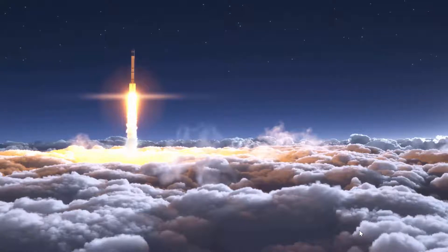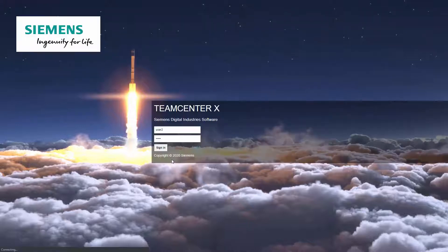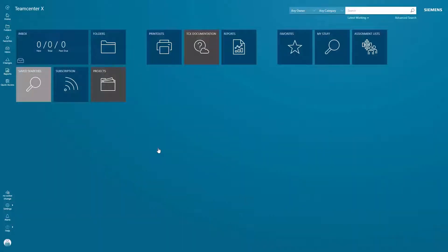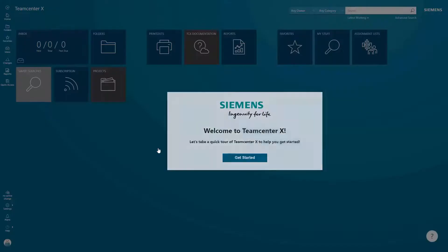The Teamcenter X trial lets you experience fully functioning PLM software with staged data, where you can see the value it can bring to your company. When you first log in, you'll be greeted with a welcome message and sent on a short tour of the interface.